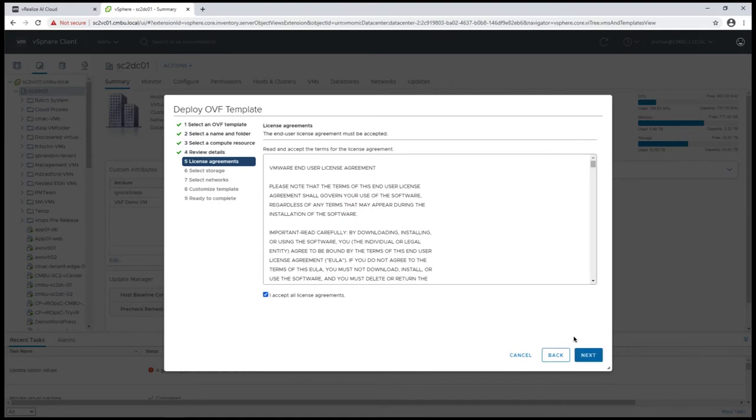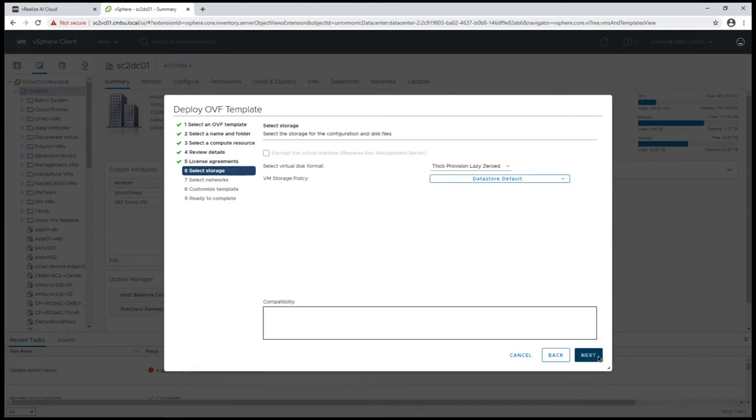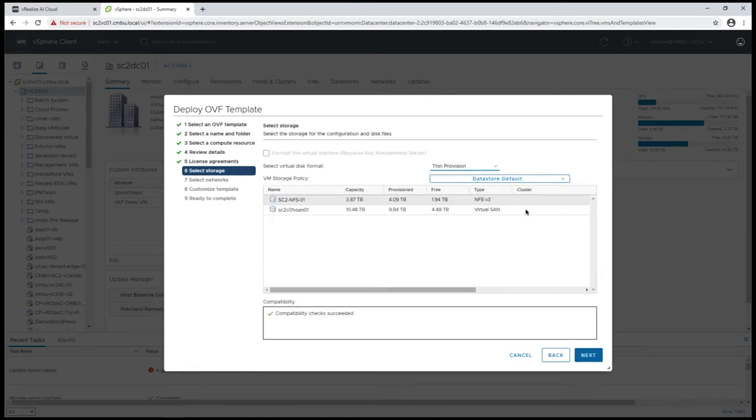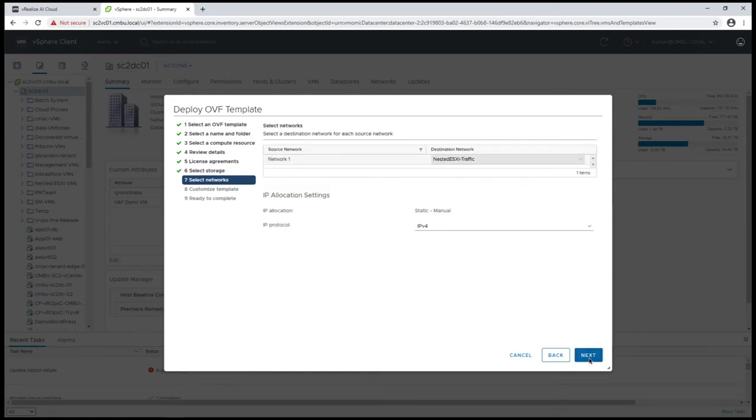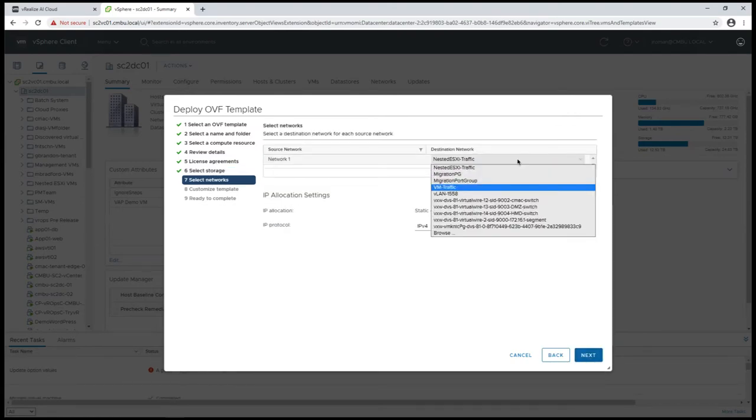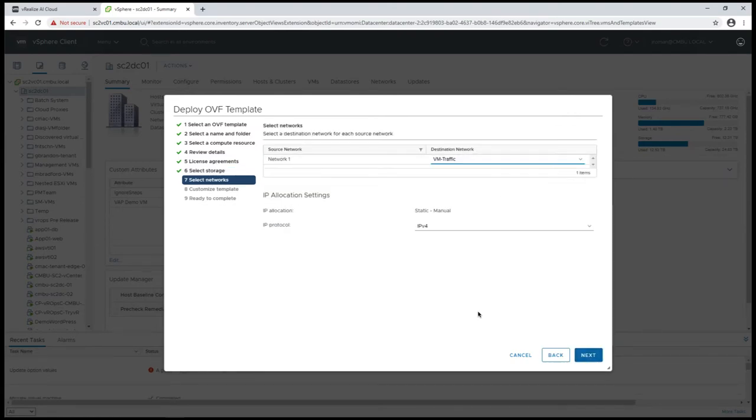We need to accept the license agreement, choose the appropriate storage and the appropriate network. You might want to deploy this on your management network if you have a management cluster.